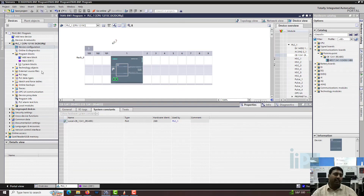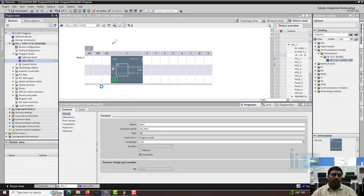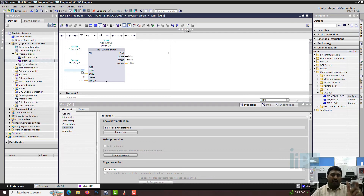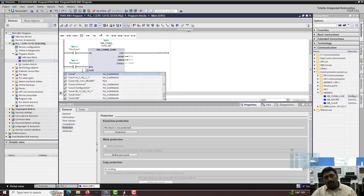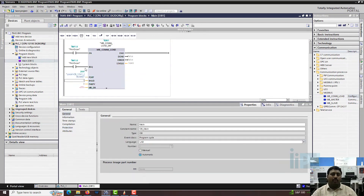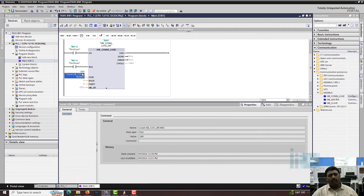This port number is the hardware identifier. If you go to the main block and directly type 269, it will take it but may not show the correct symbolic value. Instead, click the three-line dropdown, select local CB141 port RS-485, and it will automatically populate 269. You can enter 269 directly as well, but the dropdown shows the exact port address.